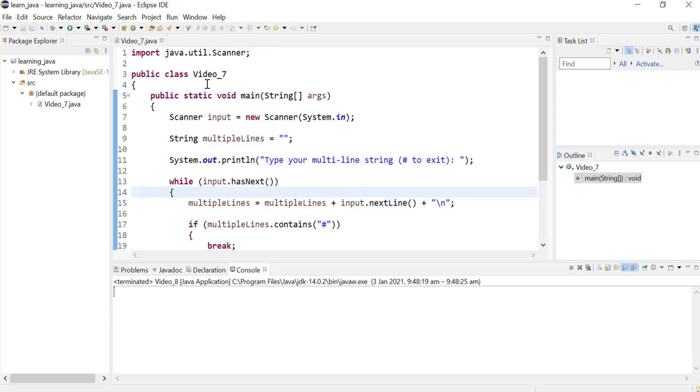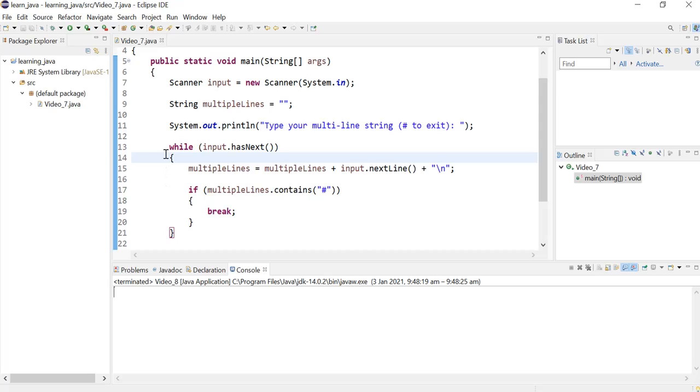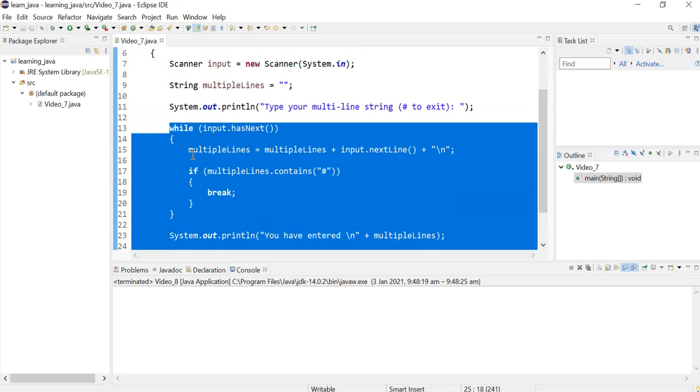Following the previous program that we have written, I'm going to show you what changes you need to do to convert this into a do-while loop.